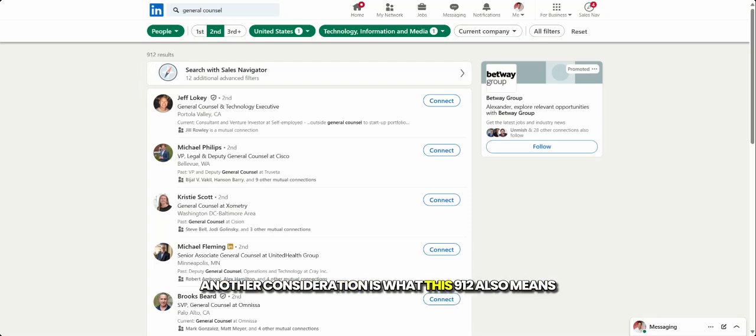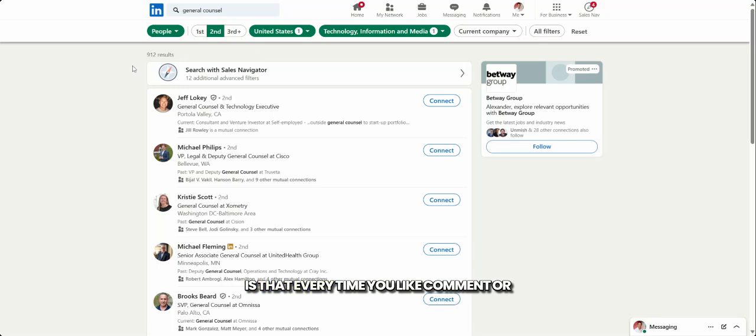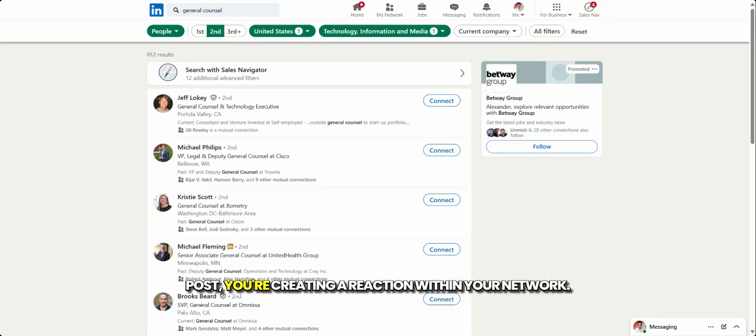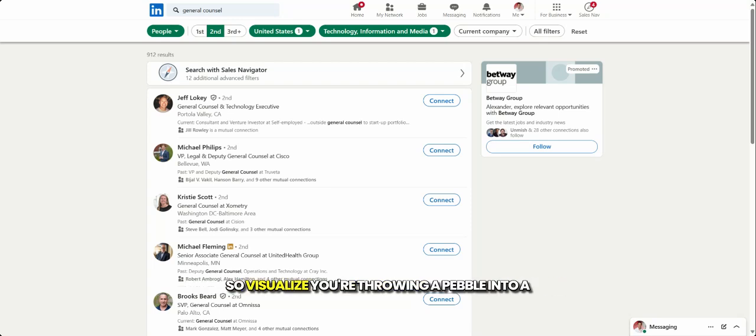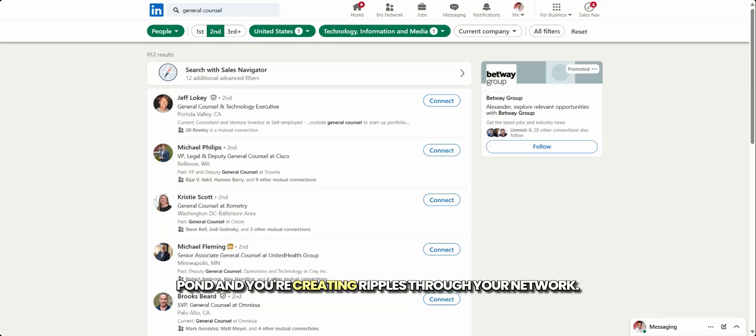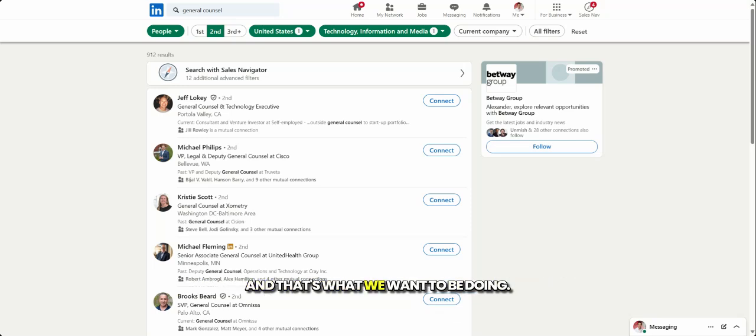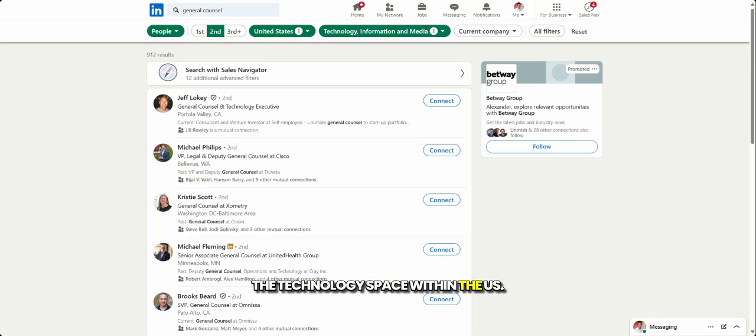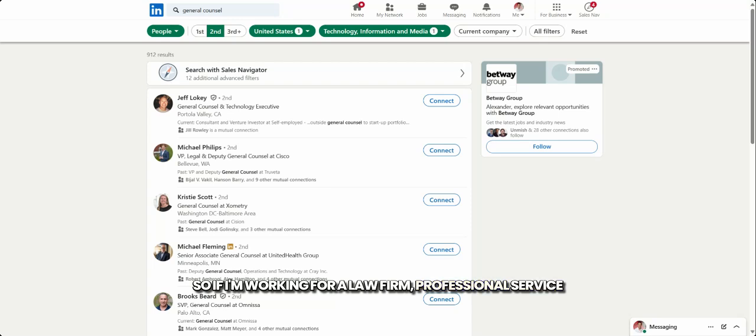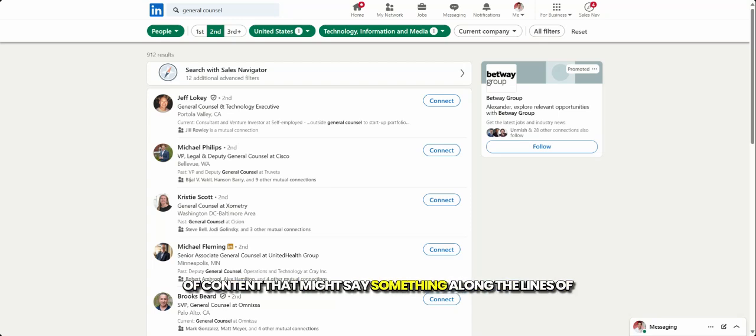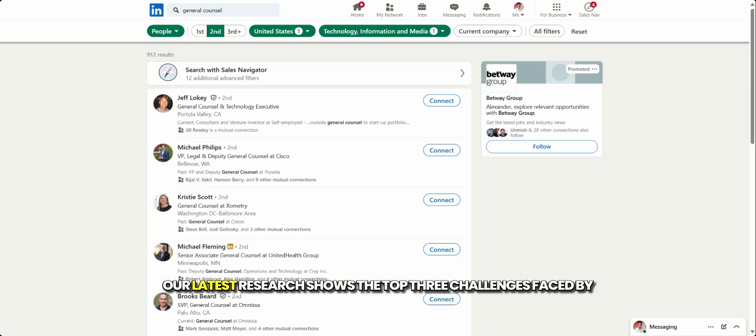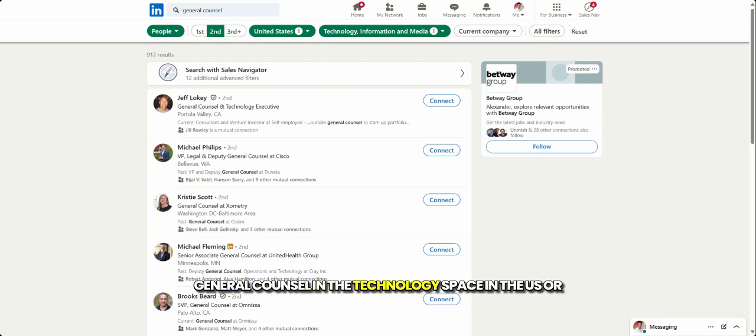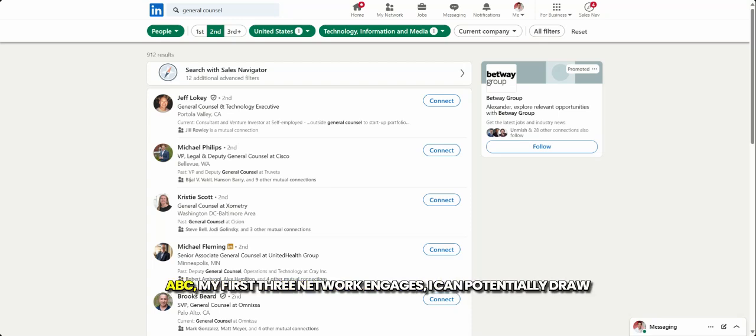Another consideration is what this 912 also means is that every time you look at, like, a comment or post, you're creating a reaction within your network. So visualize you're throwing a pebble into a pond and you're creating ripples through your network. So that's what we want to be doing. So this 912 here for me, this is my network of influence for general counsel within the technology space within the US. So if I'm working for a law firm, professional service firm, and I post a piece of research or piece of content that might say something along the lines of, our latest research shows the top three challenges faced by general counsel in the technology space in the US,